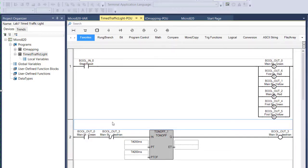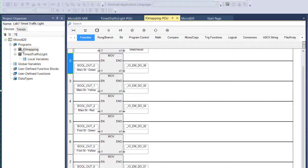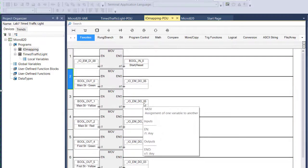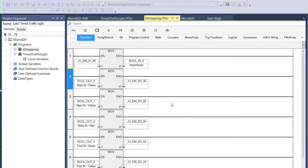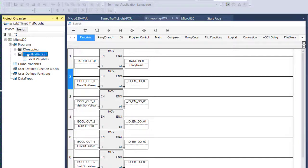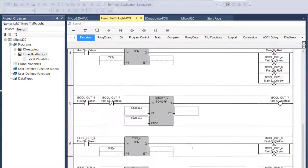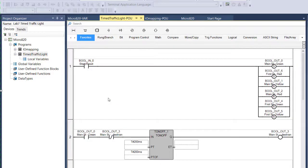If you remember, this program referenced global variables. It didn't reference input and outputs on a PLC directly. That's why we don't have to change this. That's the beauty of this principle I'm going to teach you about segregating I/O. You write a program and you don't reference I/O directly. You reference global variables. Then you simply create a new program. I've called mine IOMapping, where you map the input and output terminals to those global variables. The reason we do this is because what if the electrician who wires the control panel wires it slightly different than we anticipated. Maybe they wired one of the lights to a different output terminal than we thought. If I've segregated I/O, I just come to this program and I change the mapping.